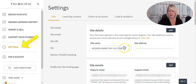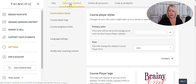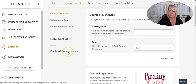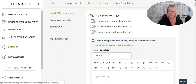Under Settings, you'll find your site details — the name of your site, your reply-to and support emails, custom domain setup, SSL certificate enable/disable, Thinkific branding removal, and the ability to modify some site-wide text. Under the Learning Content tab, you can set your course player style — background color, font, logo, course progress screen, language settings, and site-wide text for learning content. Under Orders and Accounts, you can configure sign-in and sign-up settings, enable social sign-in, add a privacy policy and terms of use, add custom sign-up fields, set up order receipts, and modify orders-related site-wide text.